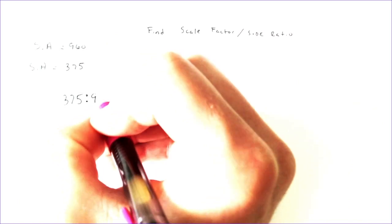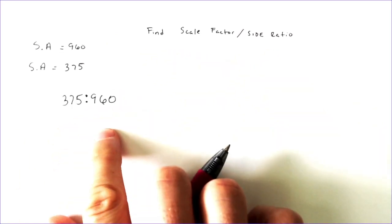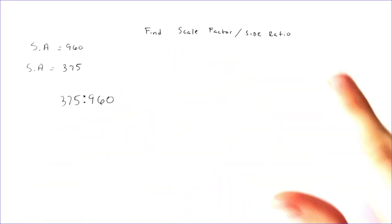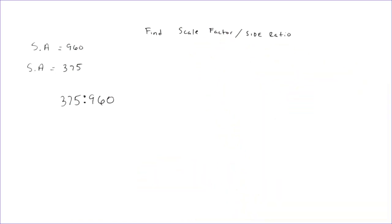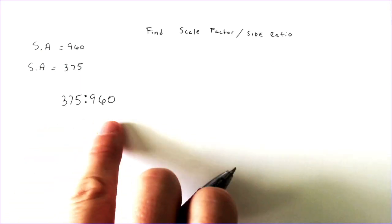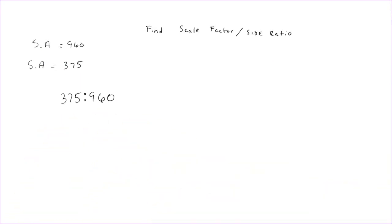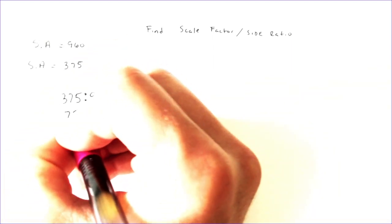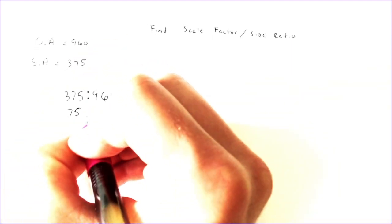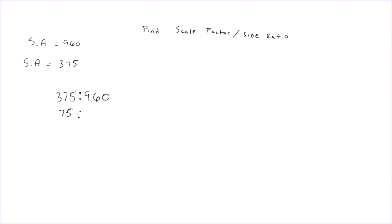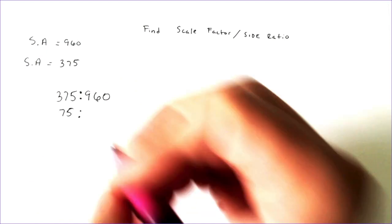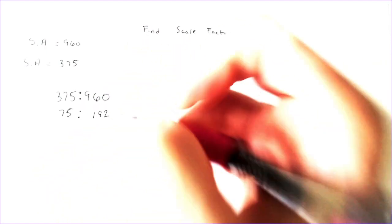Now, it is important that you recognize we're only doing this when we want to find the scale factor. We would not do this if we actually wanted to find the sides of the shape. So we're going to probably simplify this one. They both divide by 5. 375 divided by 5 is 75. And 960 divided by 5 is 192.